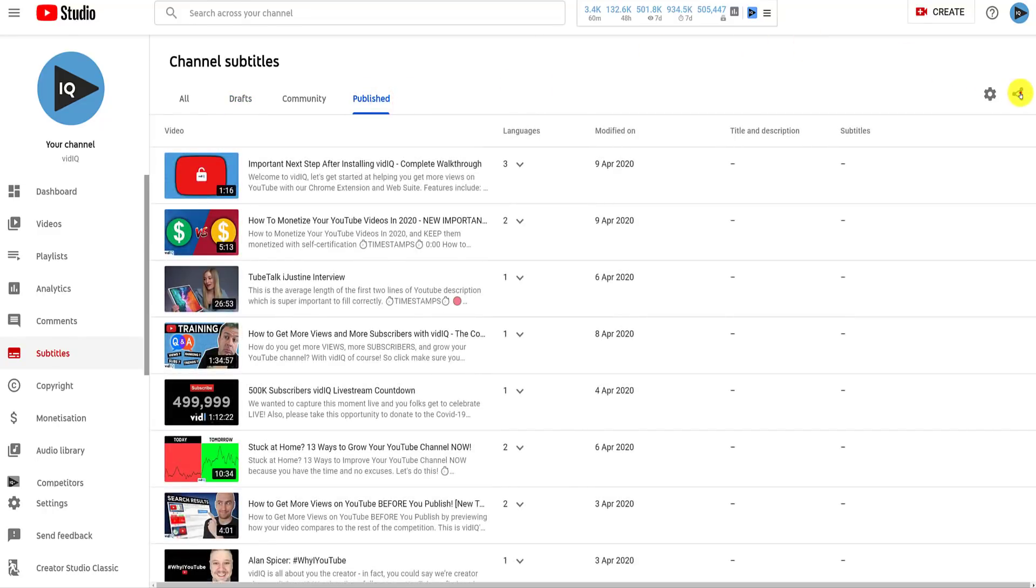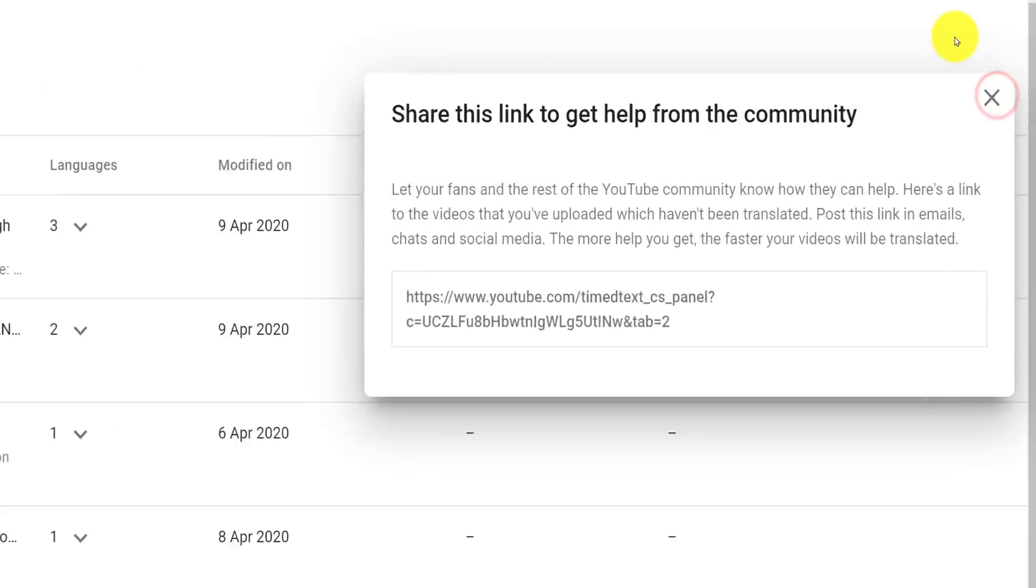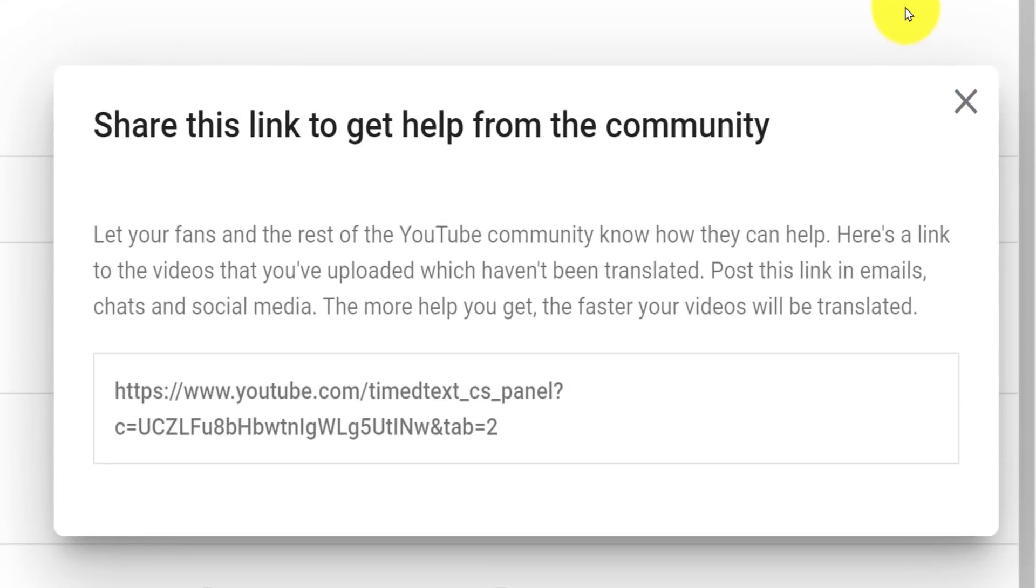Finally, the Share button on the right provides you with a YouTube link you can share with your community to encourage them to provide subtitles for your video content.